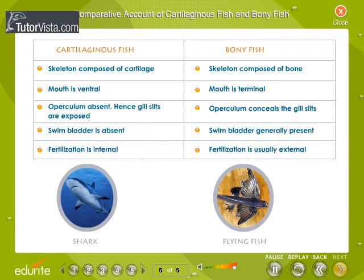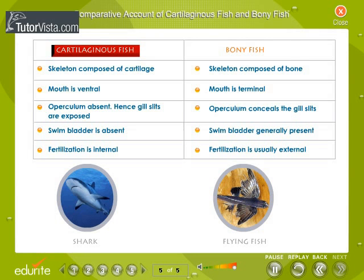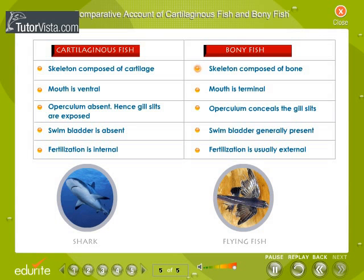Comparative account of cartilaginous fish and bony fish. The skeleton of cartilaginous fish is composed of cartilage, whereas the skeleton of bony fish is composed of bone. The mouth of cartilaginous fish is ventral, whereas the mouth of bony fish is terminal.